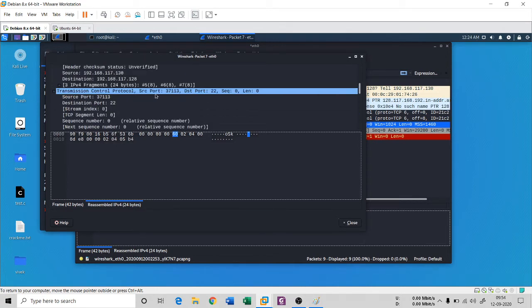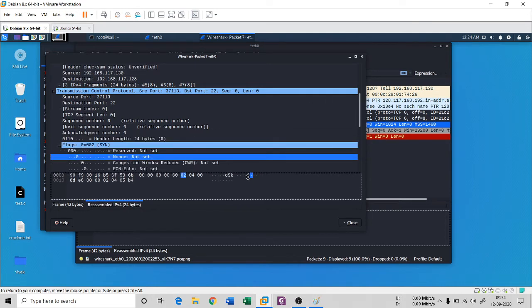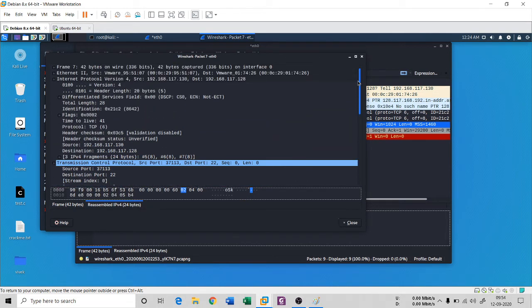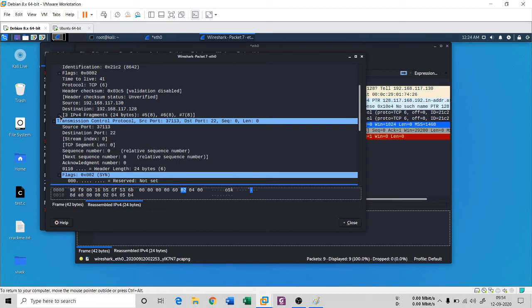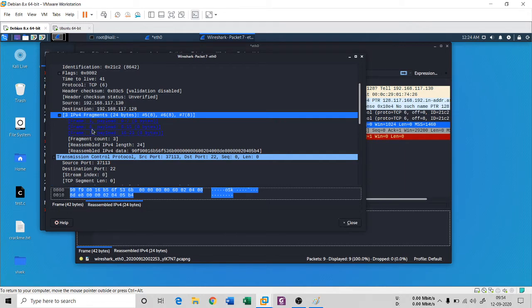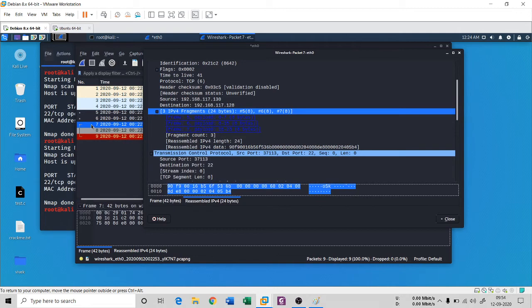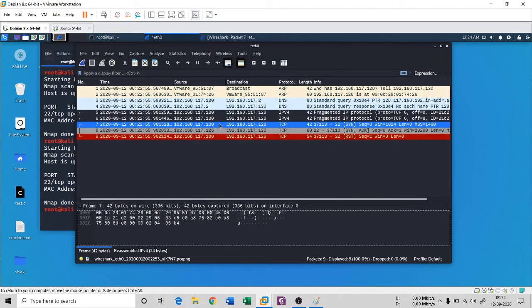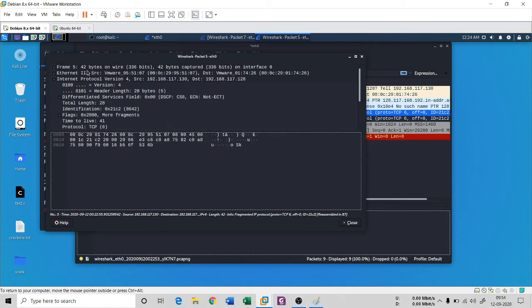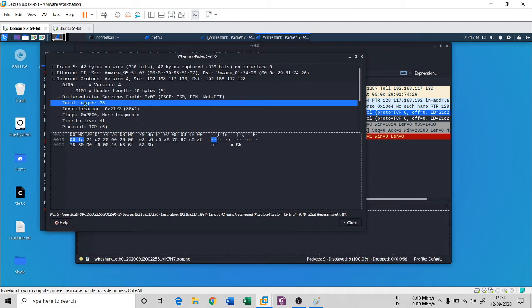In the IP protocol — Internet Protocol version 4 — you can see it is written '3 IPv4 fragments'. These are frame 5, frame 6, and frame 7. Frame 5 is a fragmented IP from the Ubuntu machine. It is 8 bytes. With a total frame size of 42 bytes, minus 14 for the Ethernet frame, you get 28. Every time you do a fragment scan, the total data length is 28.